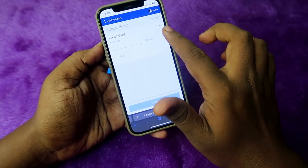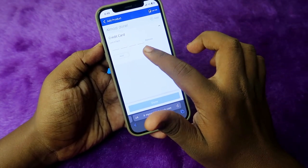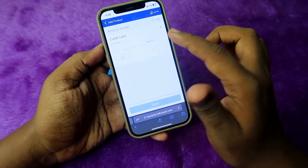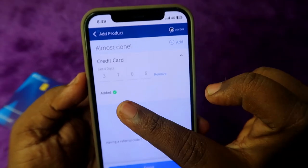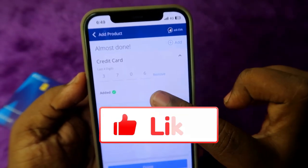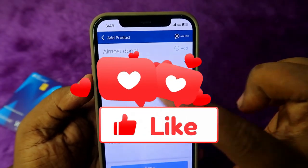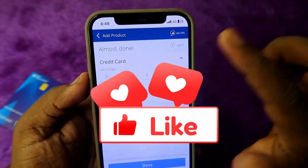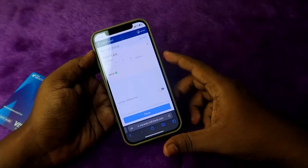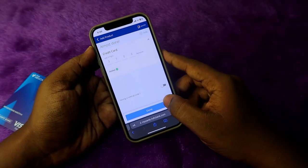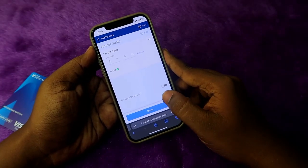Enter the last four digits of your new credit card number and click 'Add.' The card will be added. You can enable notifications for it, and then click 'Done.'